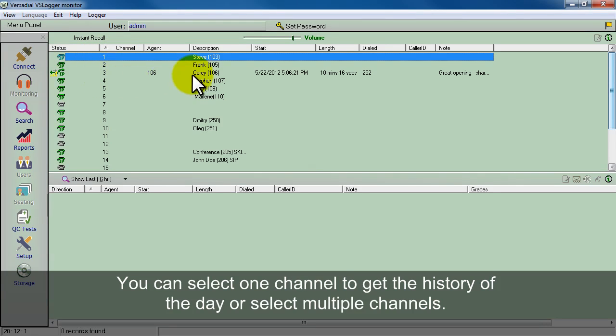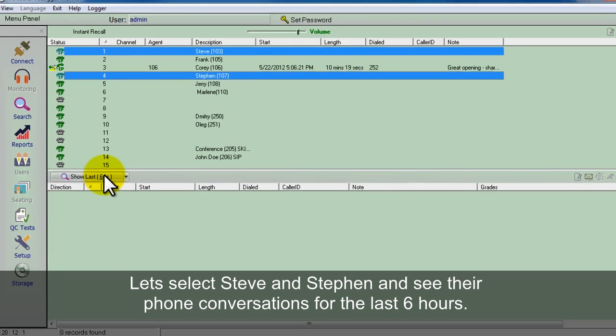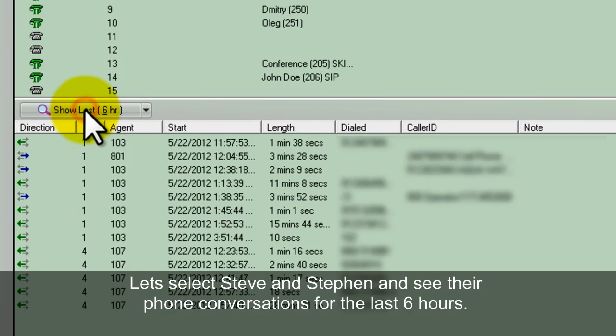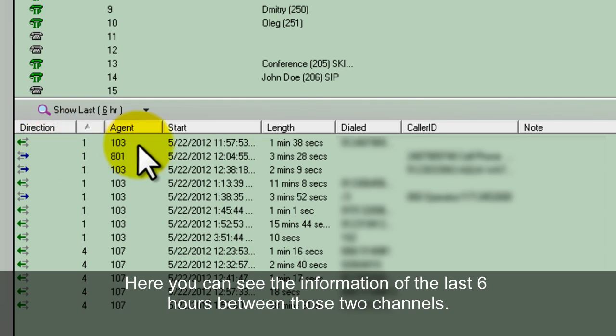Let's select Steve and Stefan and go ahead and say last six hours. Here you can see the information over the last six hours between those two channels.